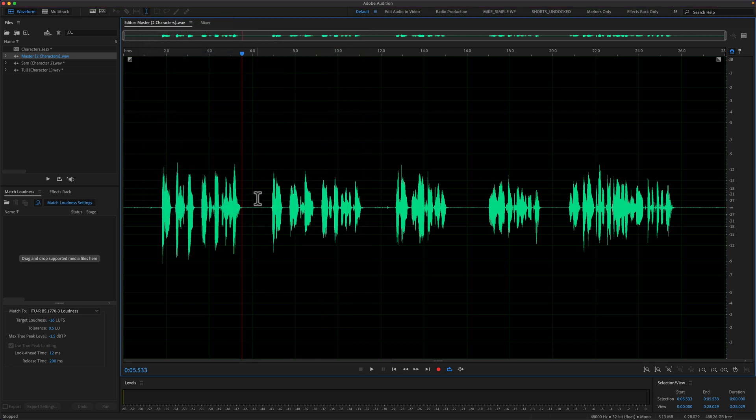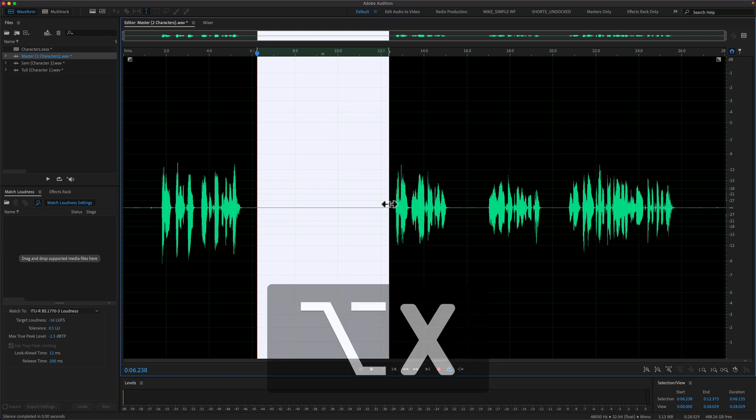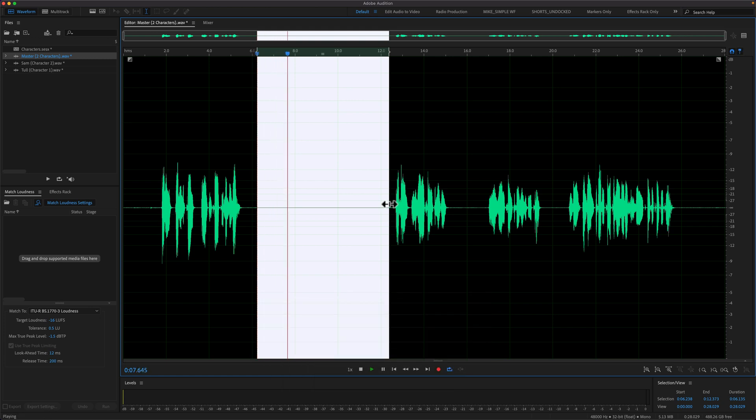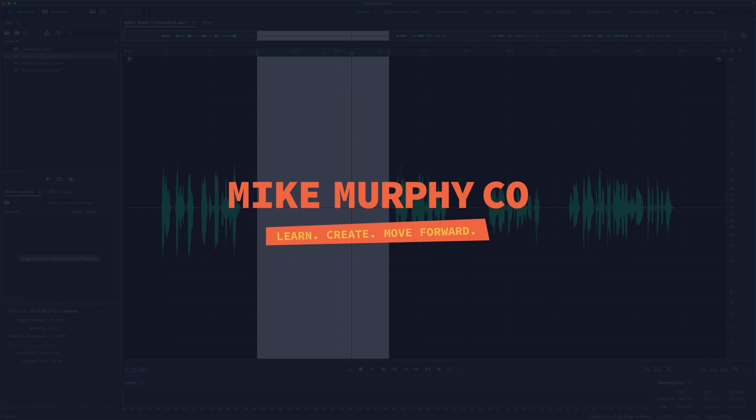Now all I have to do, make a selection, press option or alt X. And that is how to silence audio in Adobe Audition CC 2023. My name is Mike Murphy. Cheers.